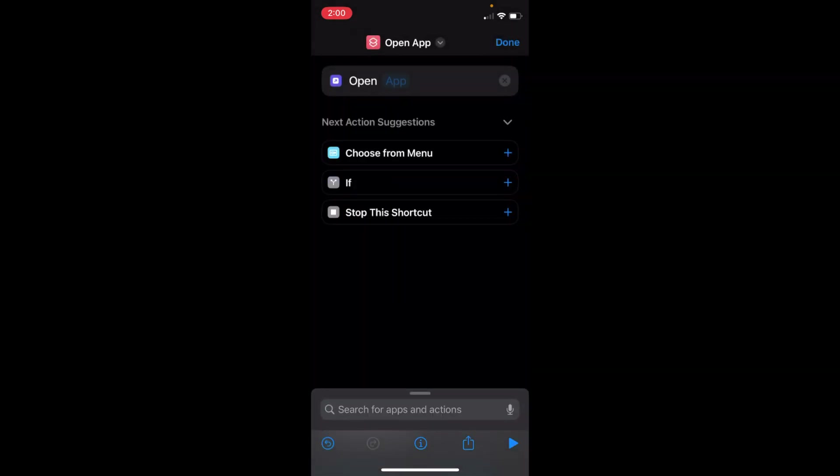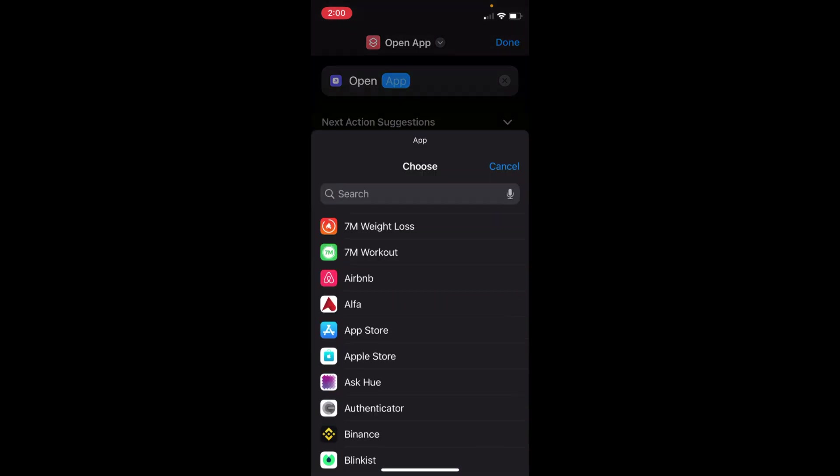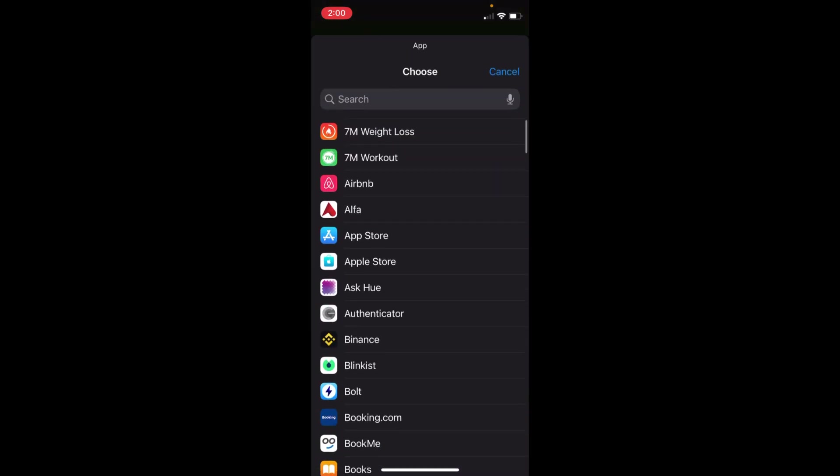Once you are here, tap on 'App' at the top. Now select any app for which you want to change the app icon. For example, I'll go with Airbnb.